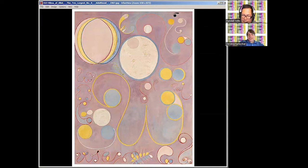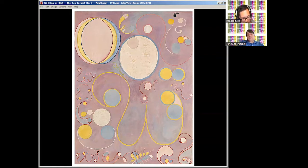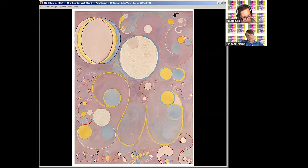She did paint over a hundred abstract paintings, and these ten are possibly what she intended to be her masterpiece.